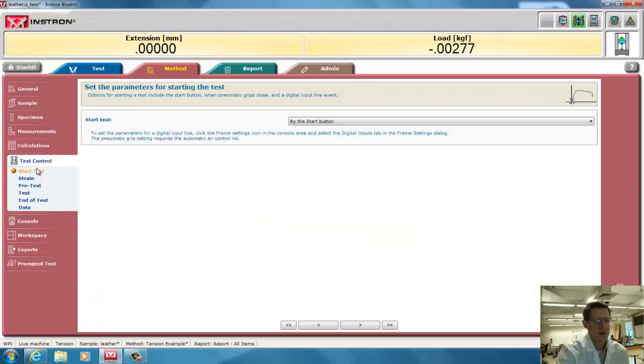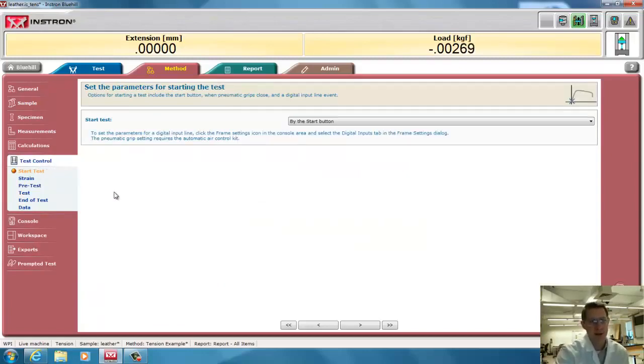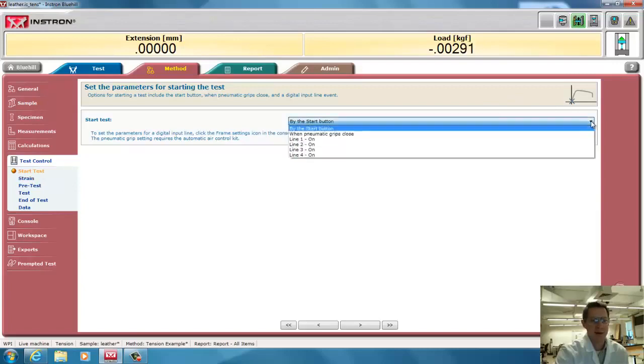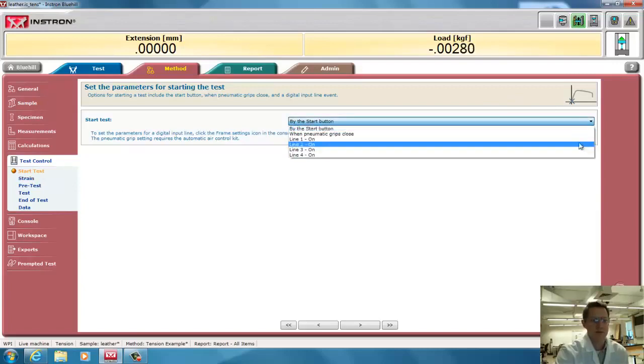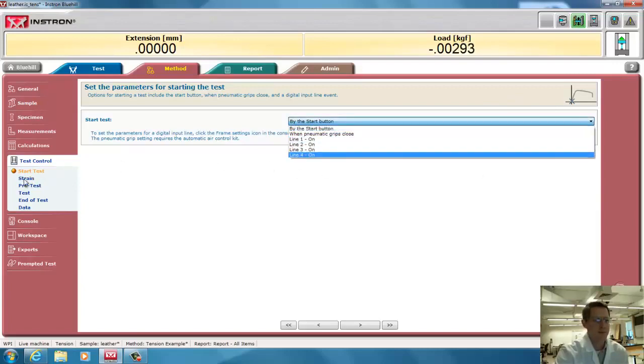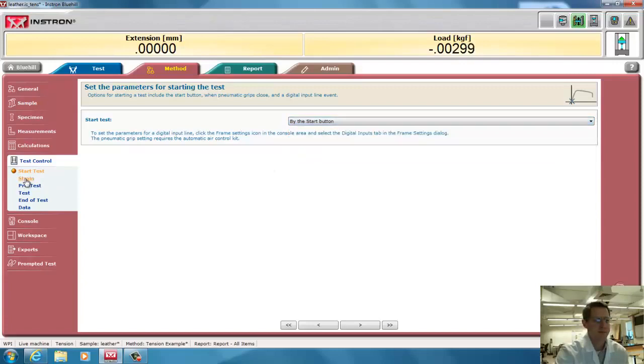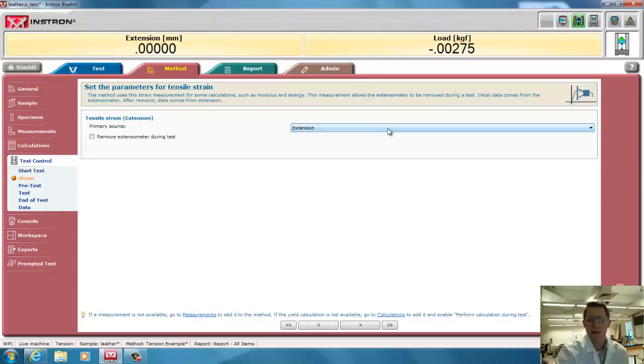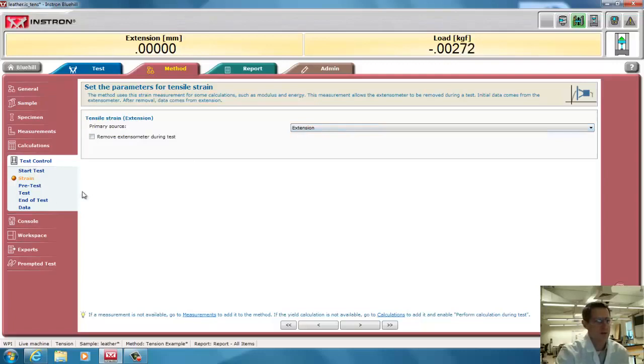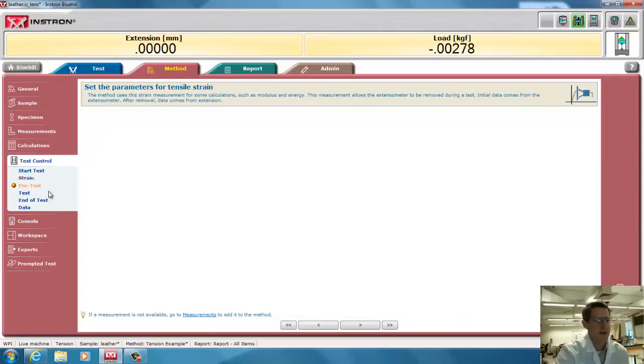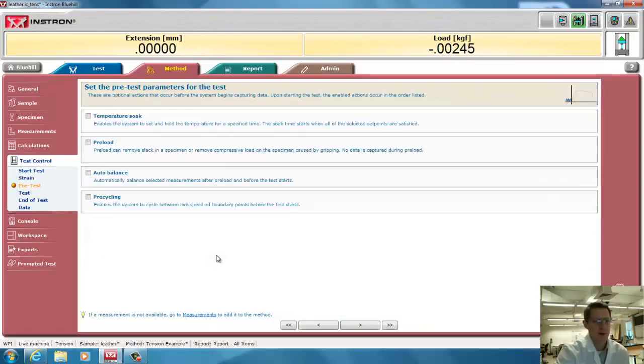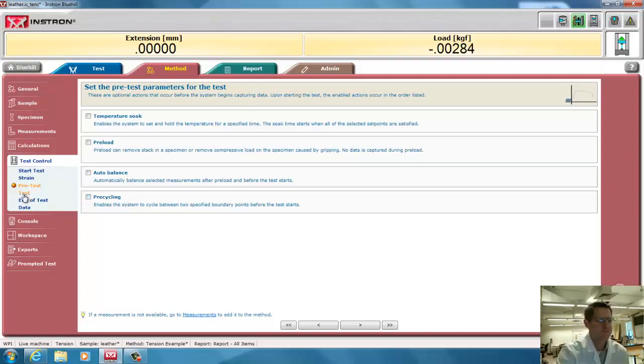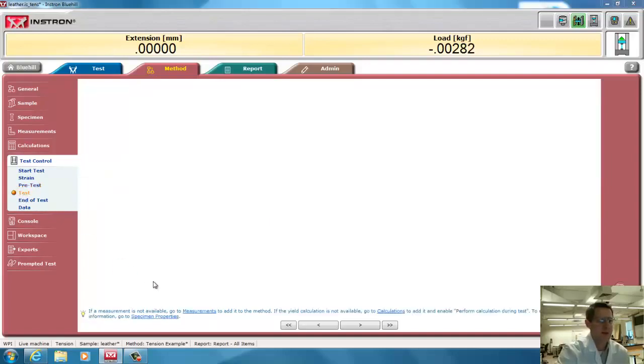I'm going to go down to test control. Here's the important part for this video, is you have to set what is the type of test you're going to do, and when is it going to stop. For this test, it will start with the start button. That's the only option we have with this because we don't have any other lines hooked up. We're going to measure strain using extension. We don't have any extensometers that are connected, so we can't use anything else for now. In a whole separate video, I'll talk about all types of pre-tests you can do, both static pre-loads and dynamic pre-cycling.